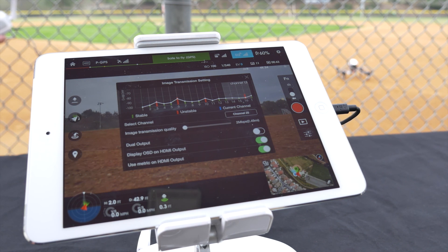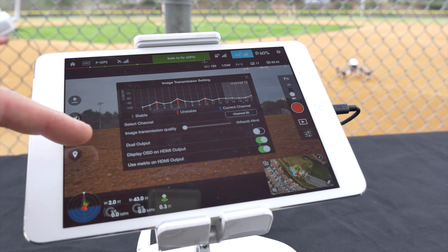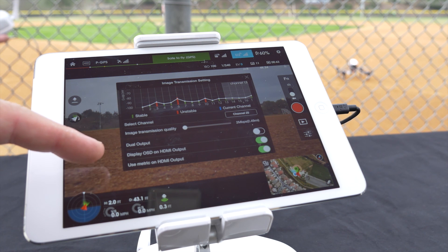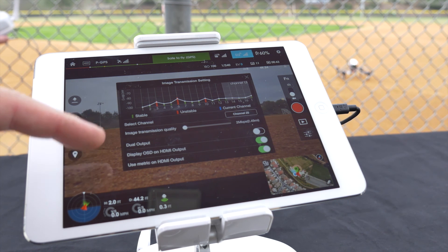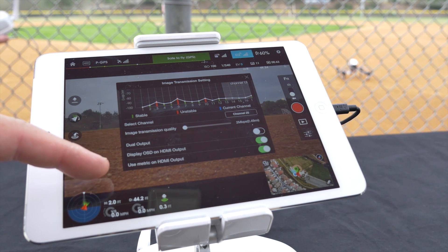Below this is dual output, display OSD on HDMI output, and use metric on HDMI output.